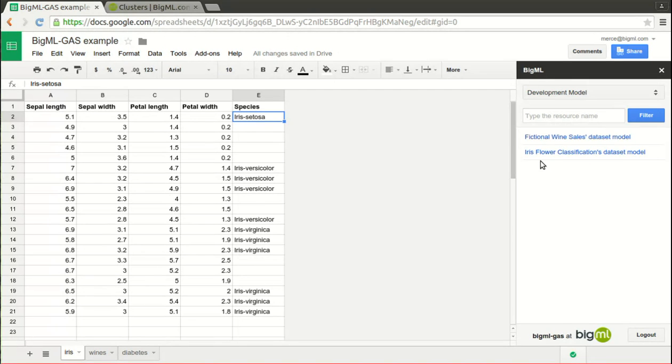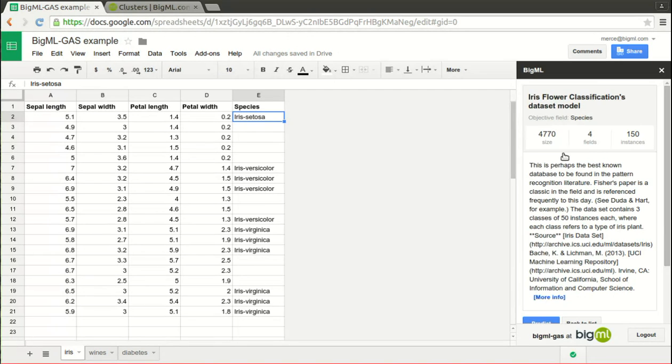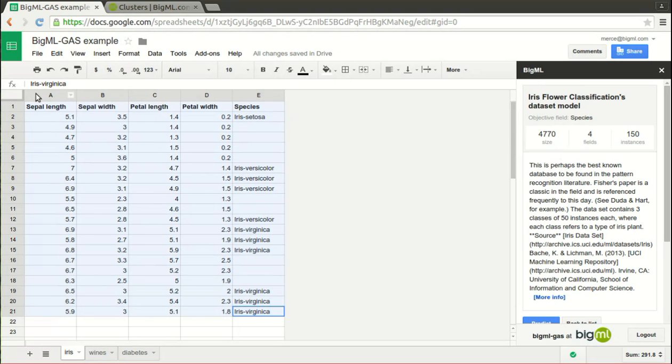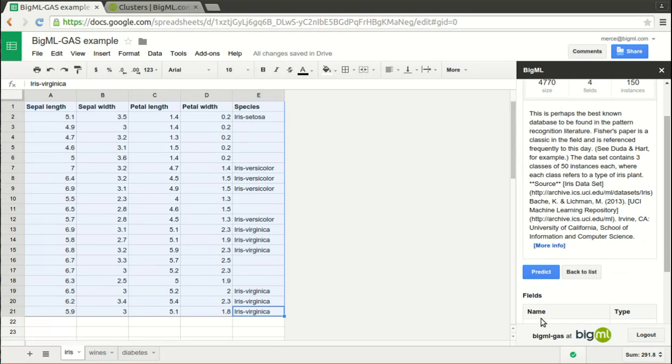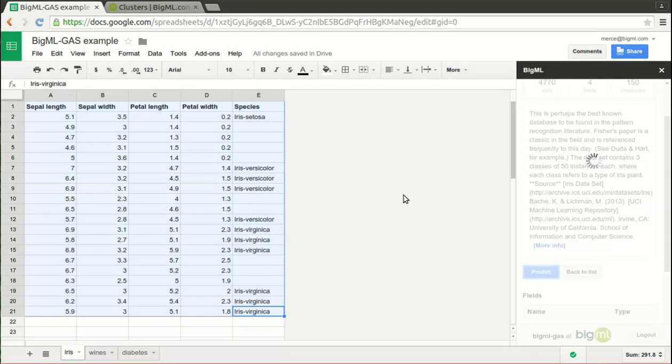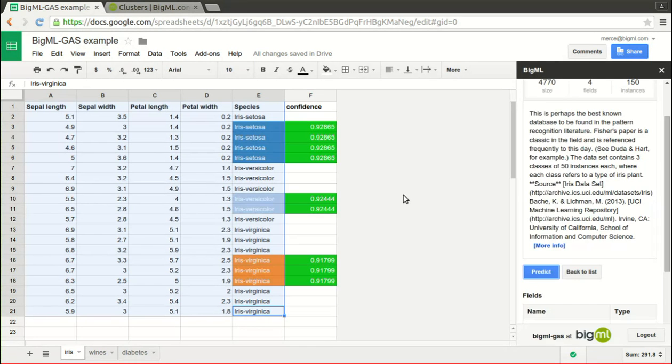Then we choose the range of data that we want to predict and press the predict button. As you can see, the empty cells are filled with the values predicted by the model, and a new column labeled confidence is appended.